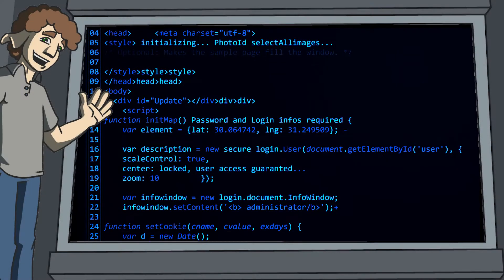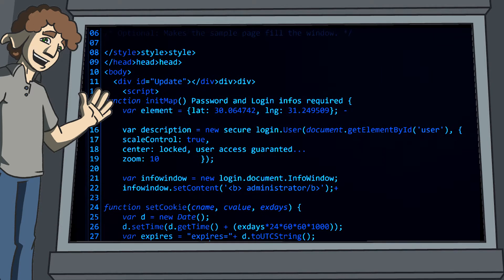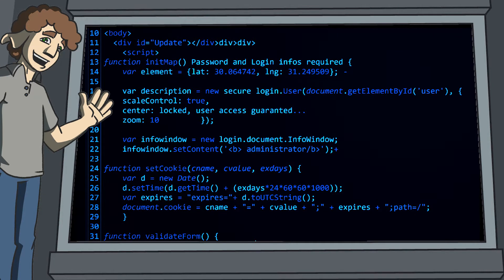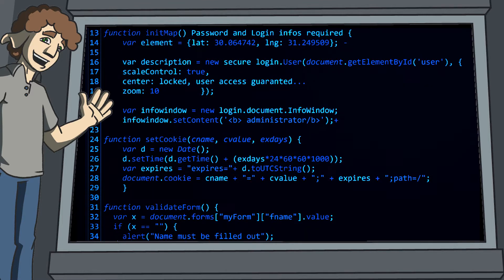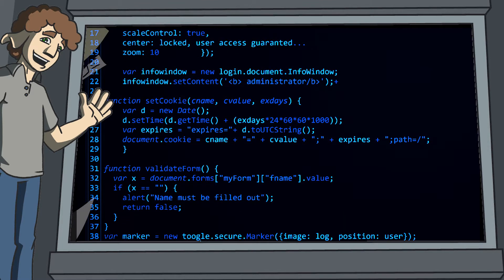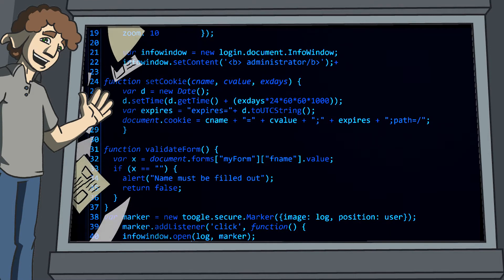One year we caught the CEO of a major security firm sending an email with all of their organization's passwords in the clear to their backup. And when I say all, I mean all. I mean passwords to their websites...